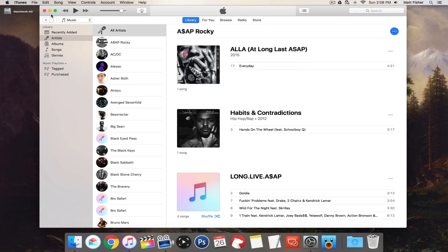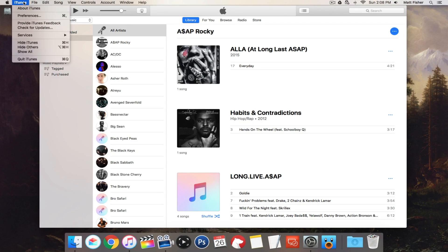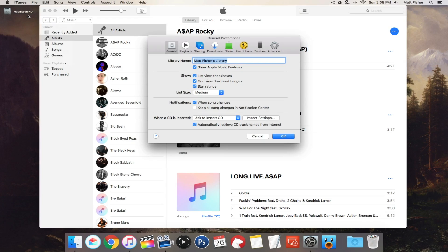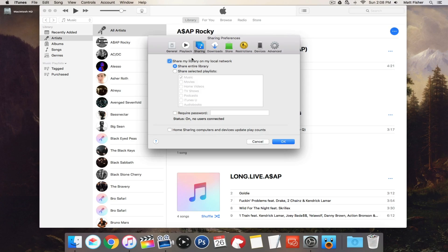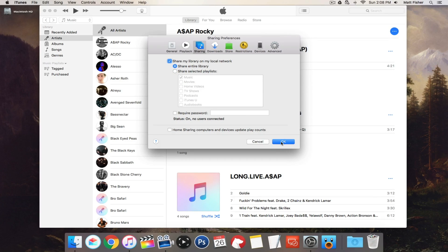The next thing we want to do is make sure that we're sharing our iTunes library. So the first step is to turn on home sharing; the next is to actually share the library. Go into the iTunes preferences, go into the Sharing tab, and make sure that the checkmark for 'Share my library on my local network' is checked. You can then decide whether to share specific items or the entire library.